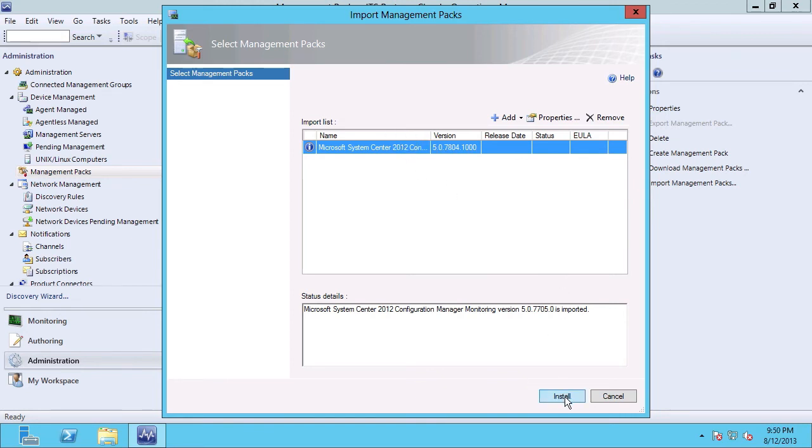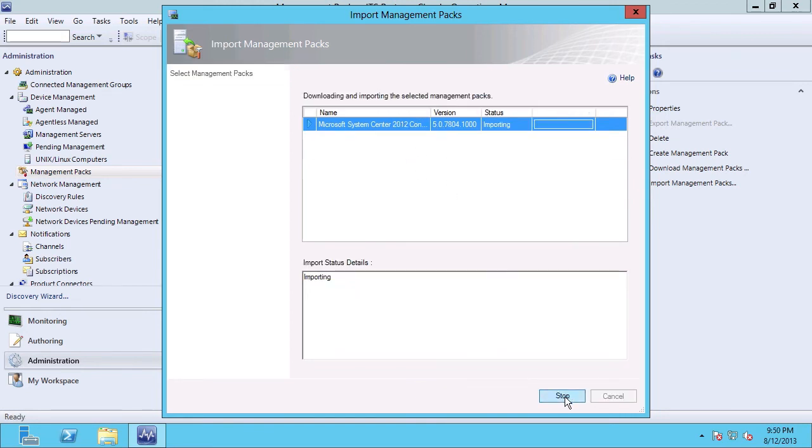I'm going to choose Install, and now we can see that I have a green check mark, and my status reflects that it has been imported.